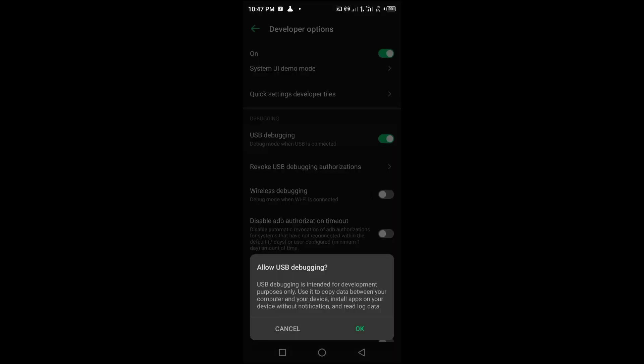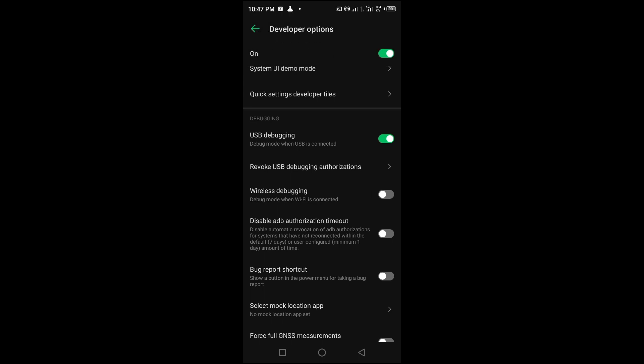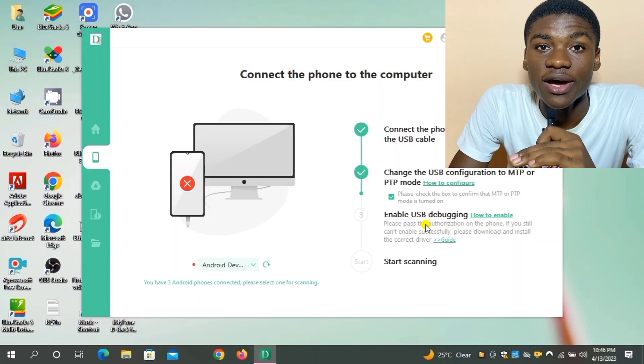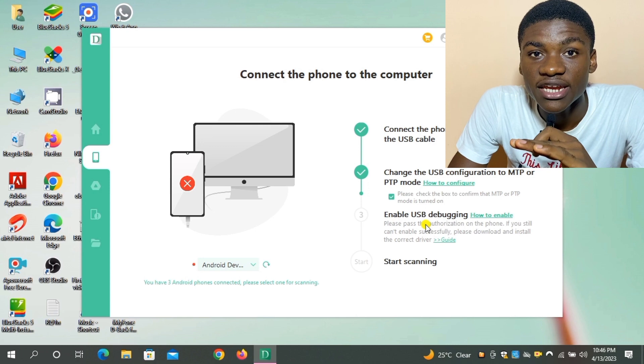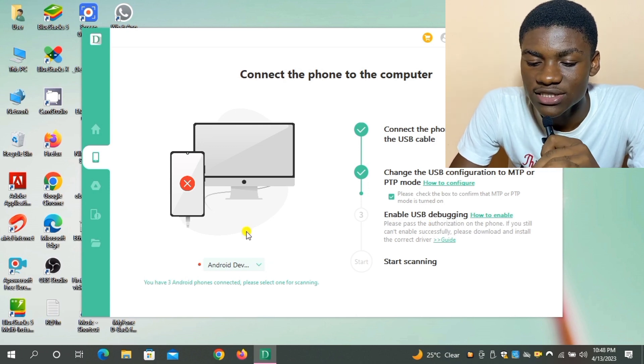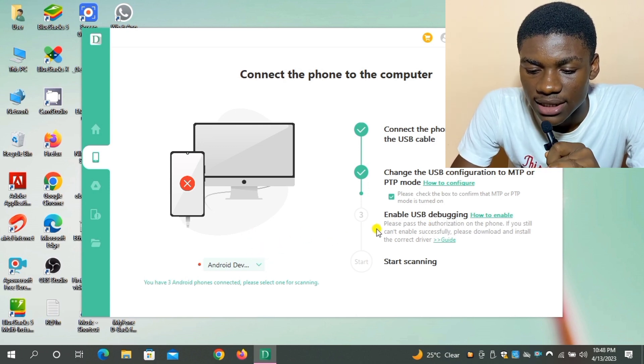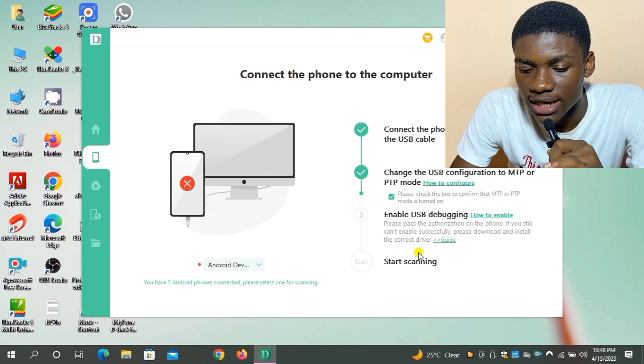USB debugging simply means that an app can be installed into your phone without the permission of the phone. That is the purpose of USB debugging. So as you can see, I've enabled USB debugging for my phone, but it's not displaying on the laptop that I've done that.